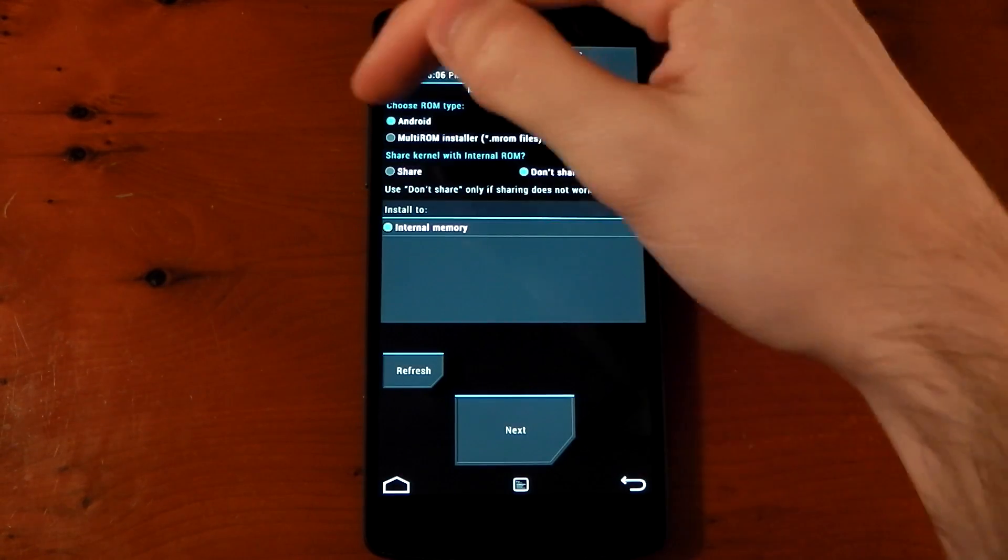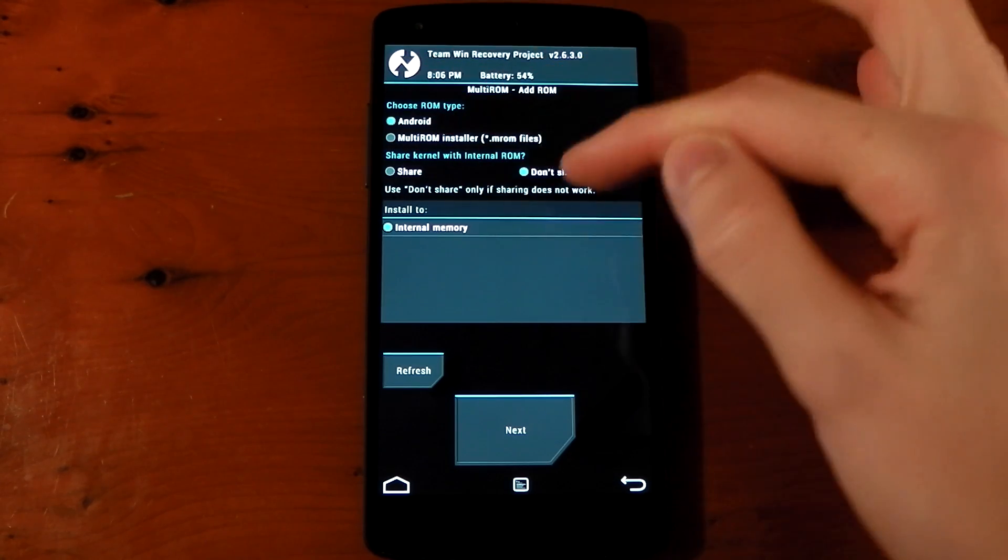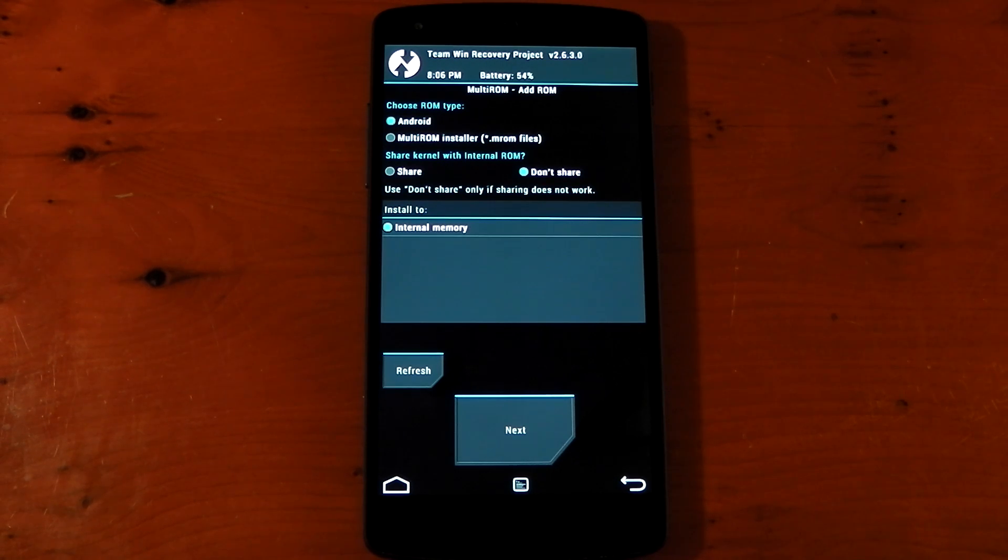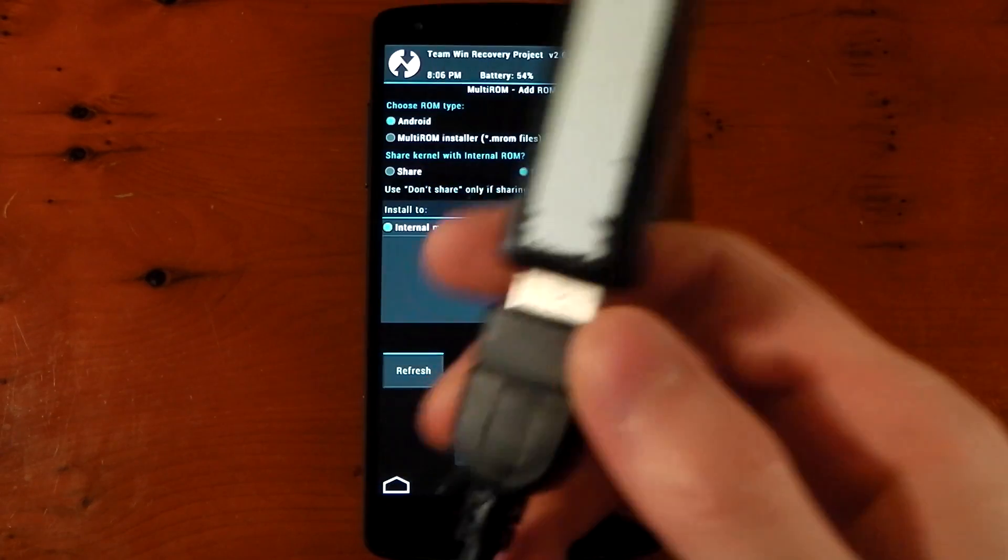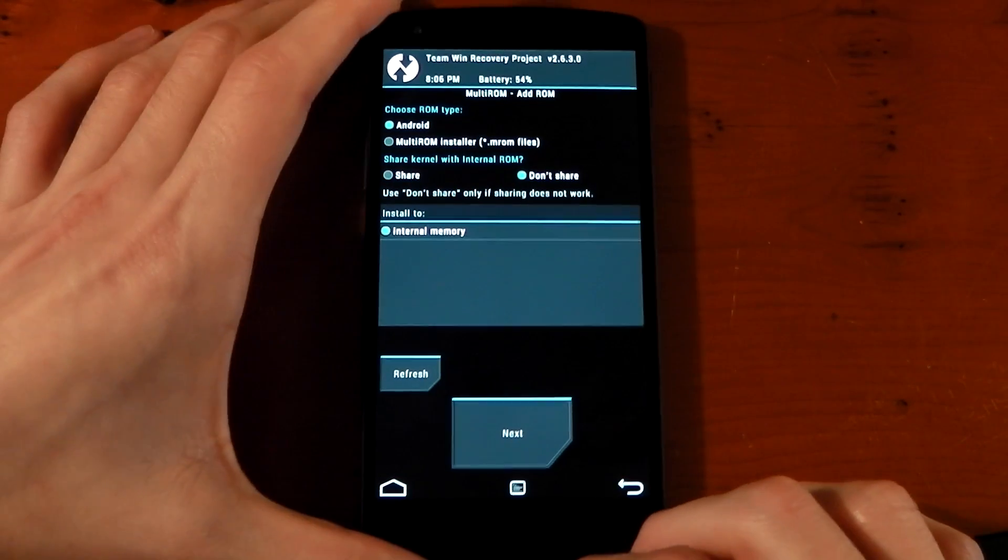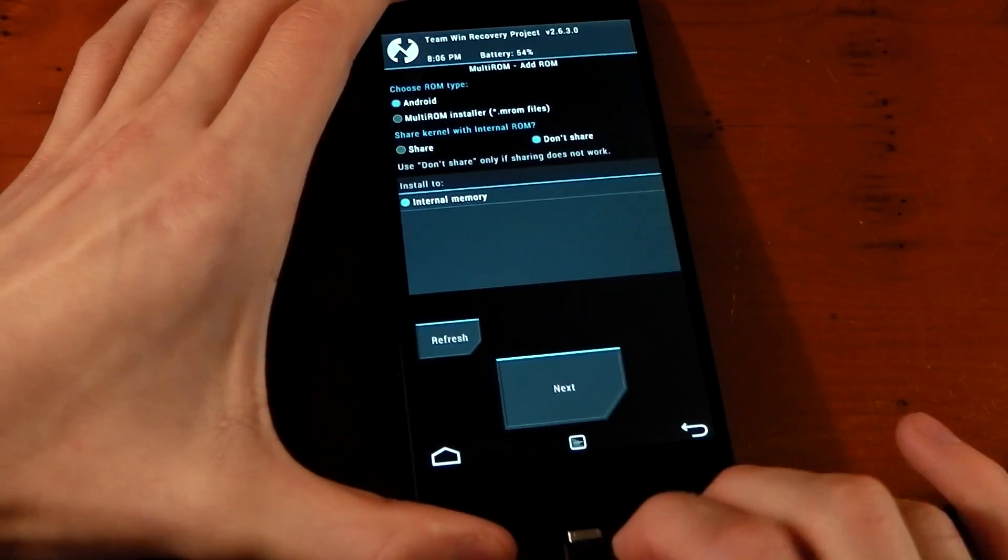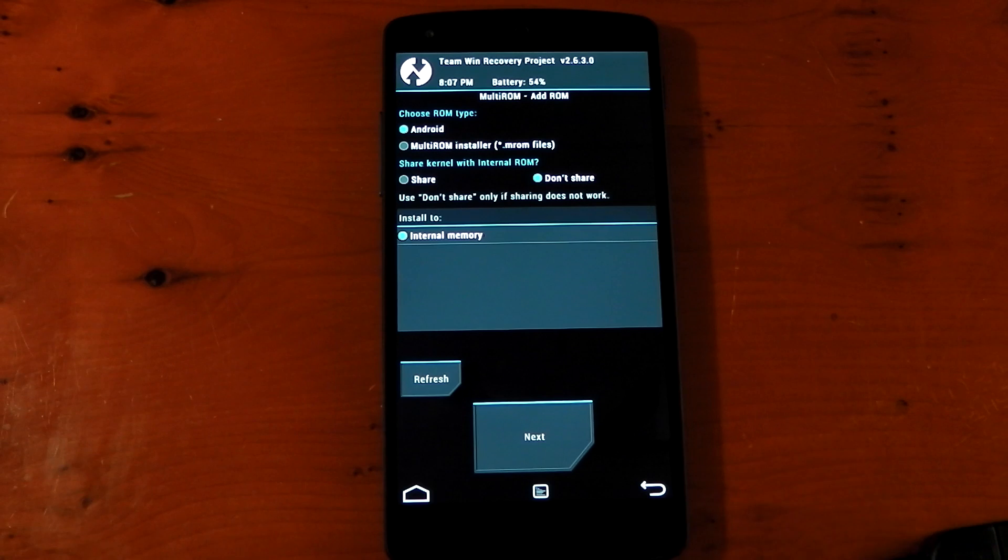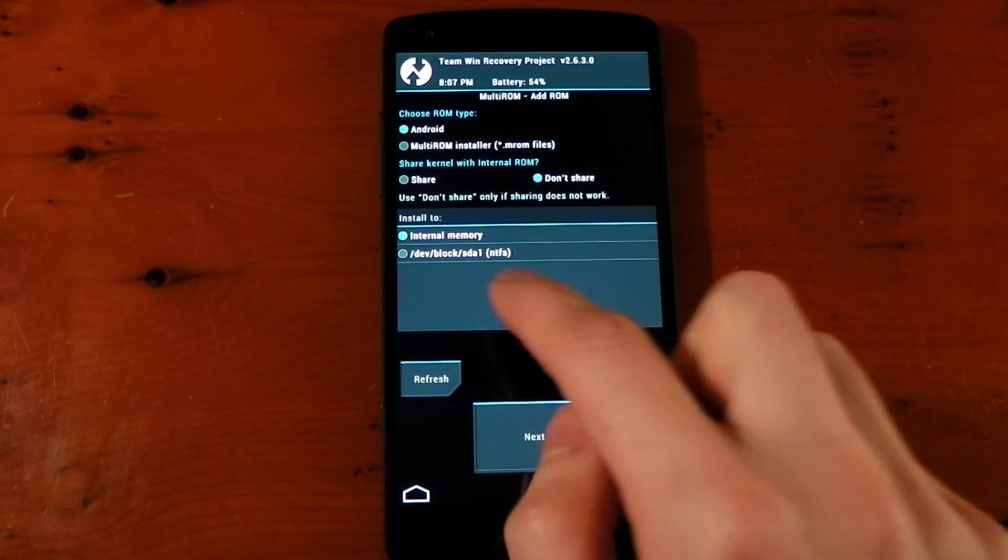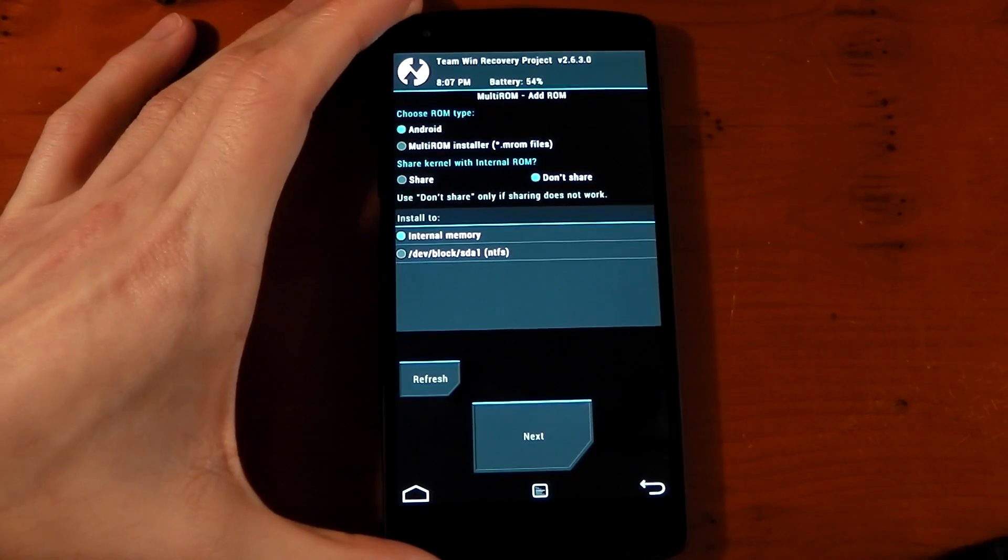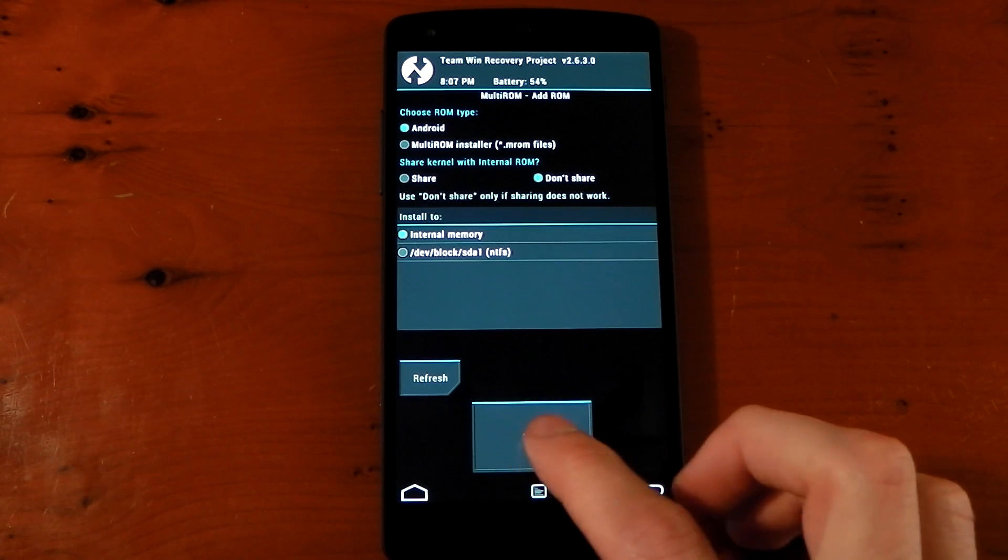And we've got choose ROM type as Android, share kernel with internal ROM. We're going to leave that as don't share because we want the different ROMs to have their own kernels. And you can choose where it installs to. So we're going to choose internal memory. But if you do have a USB stick and on-the-go cable, you can actually choose to install it and boot it from the USB drive. So if we plug this in, we'll just give it a second and we'll hit refresh a few times. You can see there that it does turn up and you can actually boot ROMs from a USB stick. So that's pretty cool. But right now, we'll just leave it as the internal memory. We'll hit next.